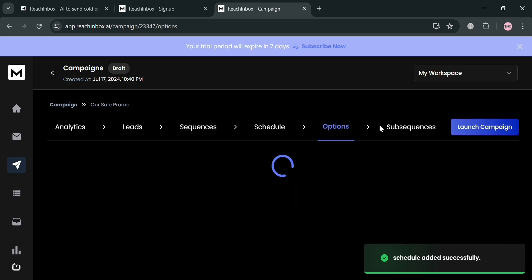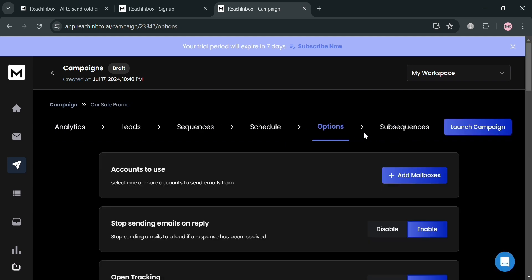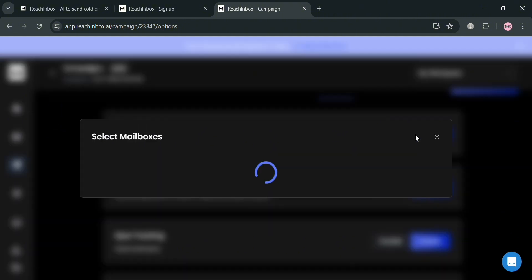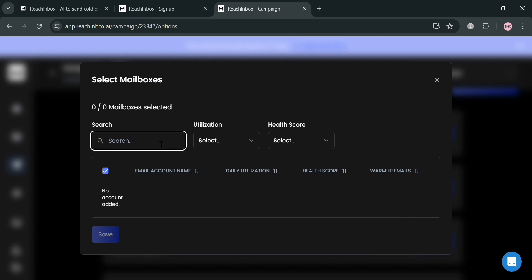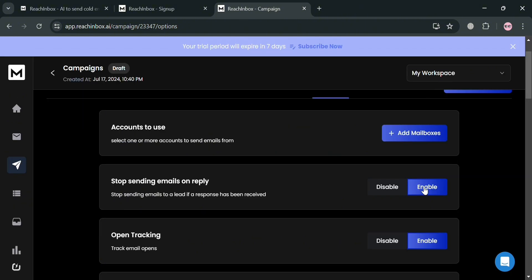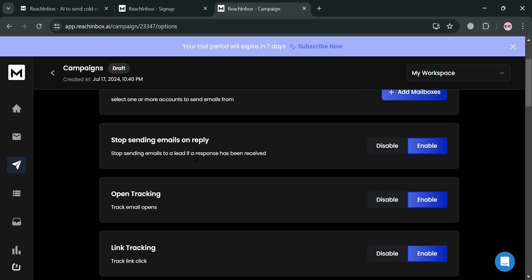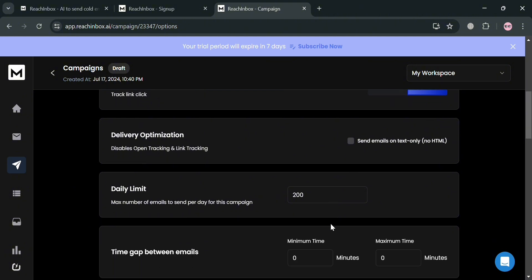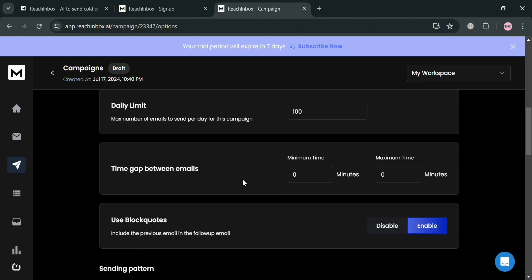Proceed to the Options section, where you can add mailboxes by clicking 'Add Mailboxes,' or select one or more accounts to send emails from. You'll also see utilization and health score details. Below, you can enable or disable options like stop sending emails on reply, open tracking, link tracking, and delivery optimization. You can also set a daily limit — for instance, I'll customize it to 100 emails per day.